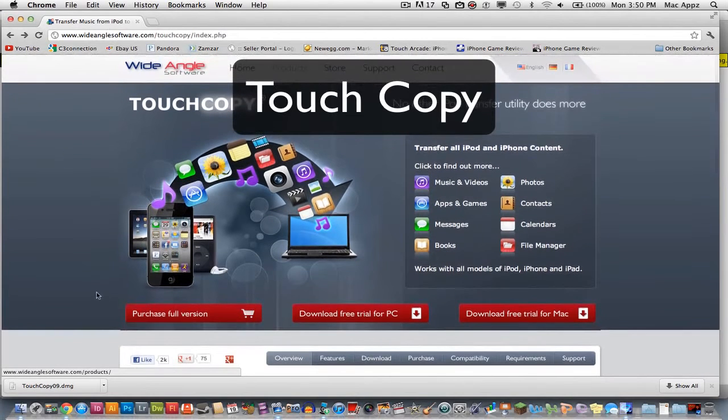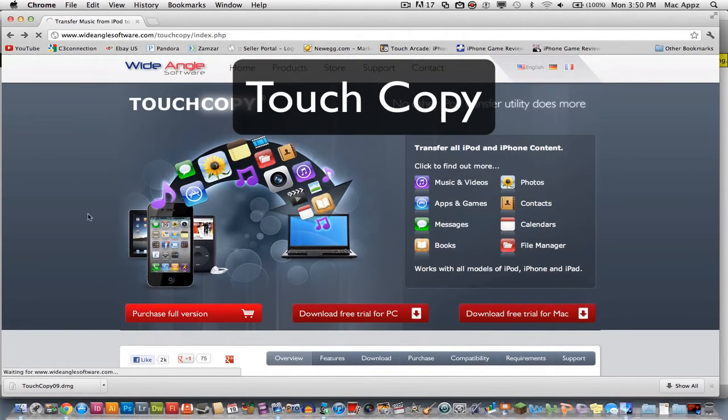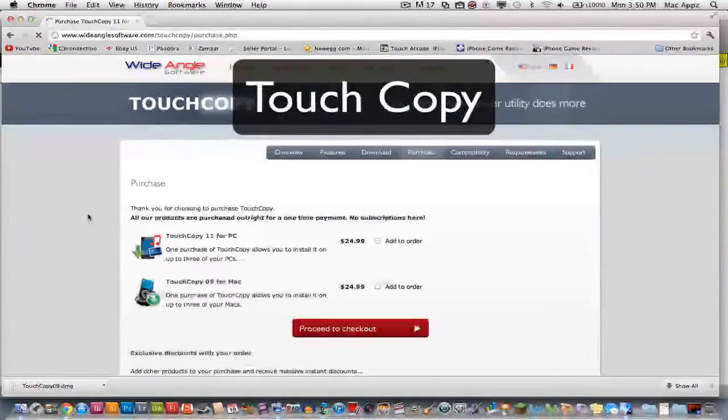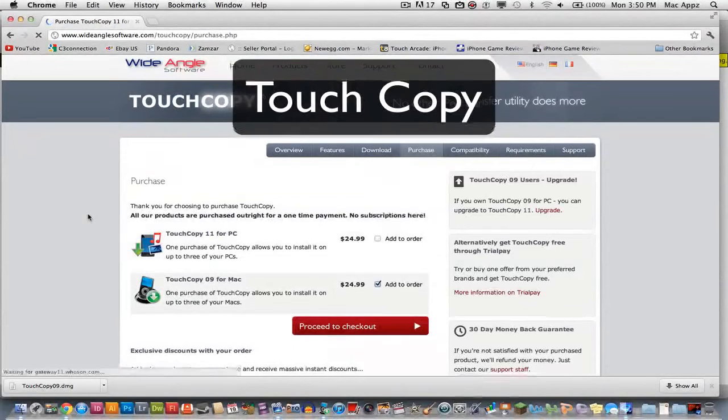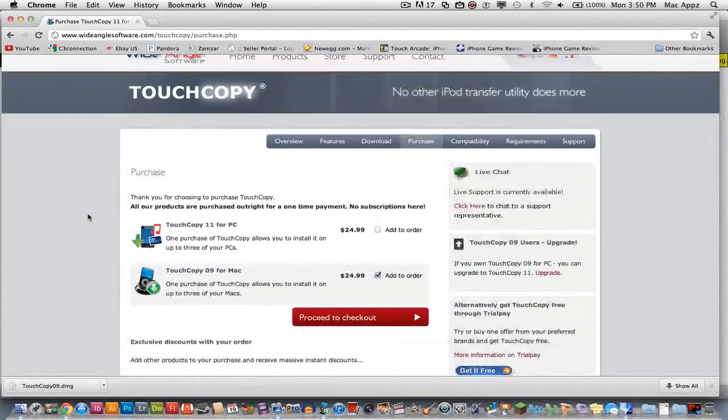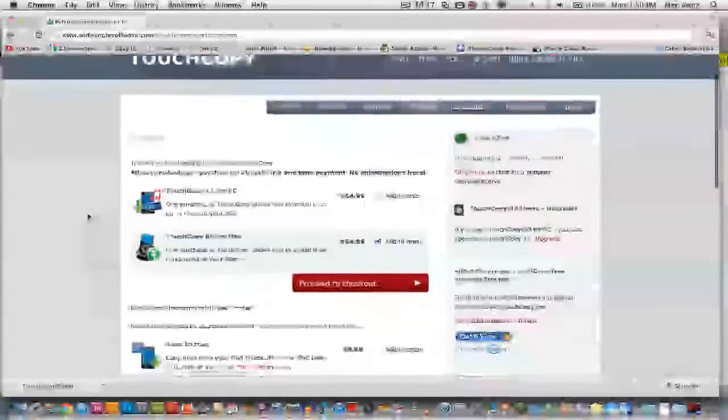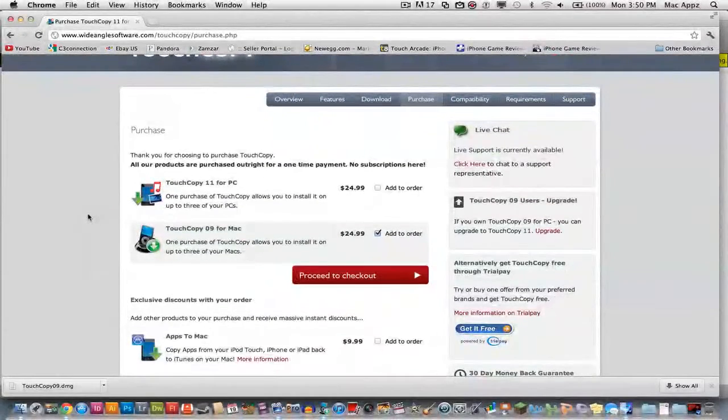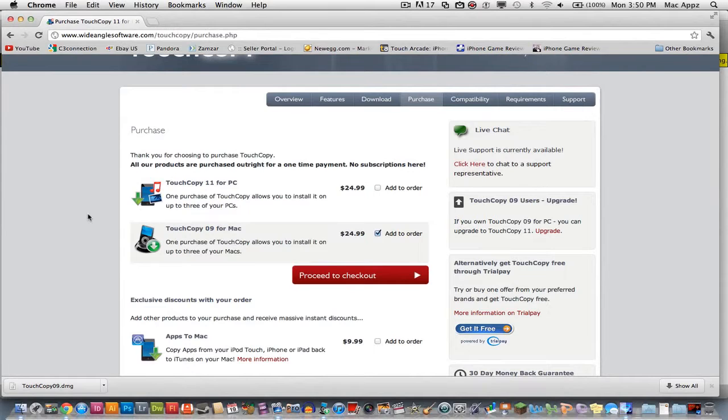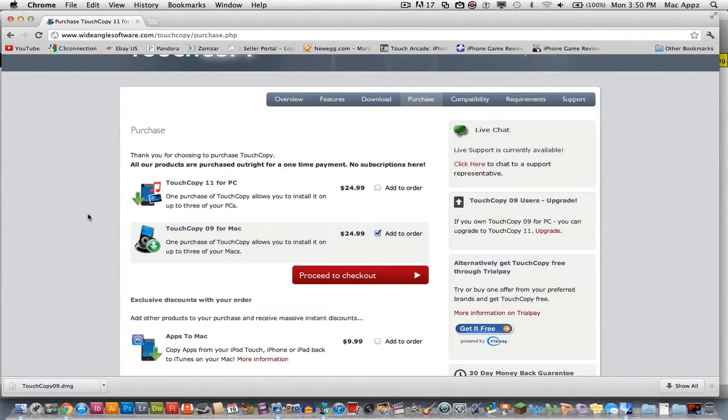Here is their website. You can purchase the full version of this application on their website here and it's Wide Angle Software and you can get it for the PC or Mac for $24.99 for a lifetime version, even upgrades and you will need this. It's well worth it if you have hundreds of dollars invested in music.